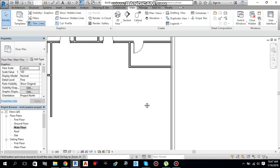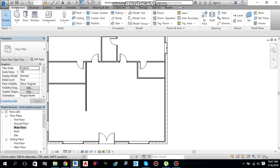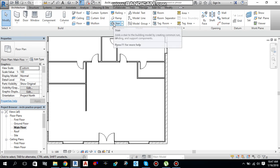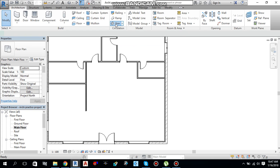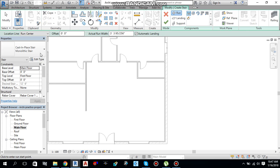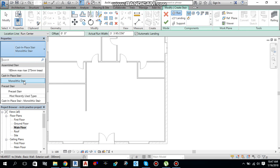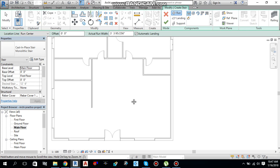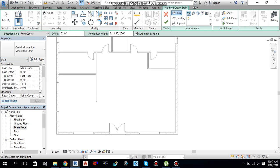Let's start creating the stairs. Go to the Architecture tab and select Stairs. You have different types — monolithic stairs, assembled stairs, and precast stairs. I am going to select Cast-in-Place Monolithic Stairs. In the Property Palette you will see the base level is Main Floor with base offset 0, and top level is First Floor with top offset 0. So we are going stairs from Main Floor to First Floor.